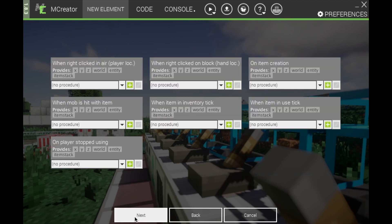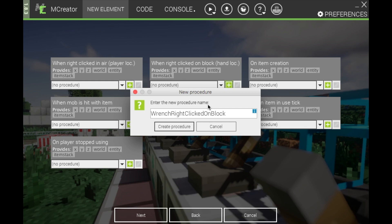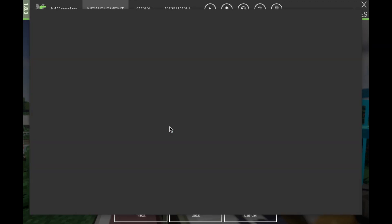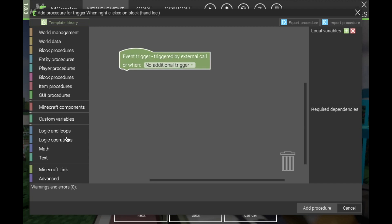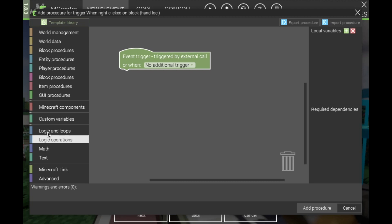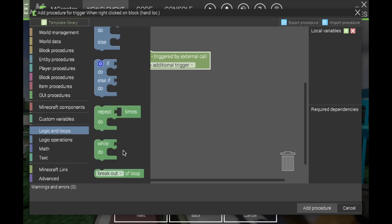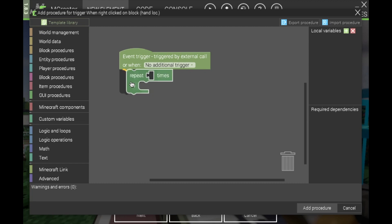From here, you will want to create a 'when right-clicked on block' procedure — click that and create a procedure. From this one item you can attach as many slabs or any other blocks as you want.